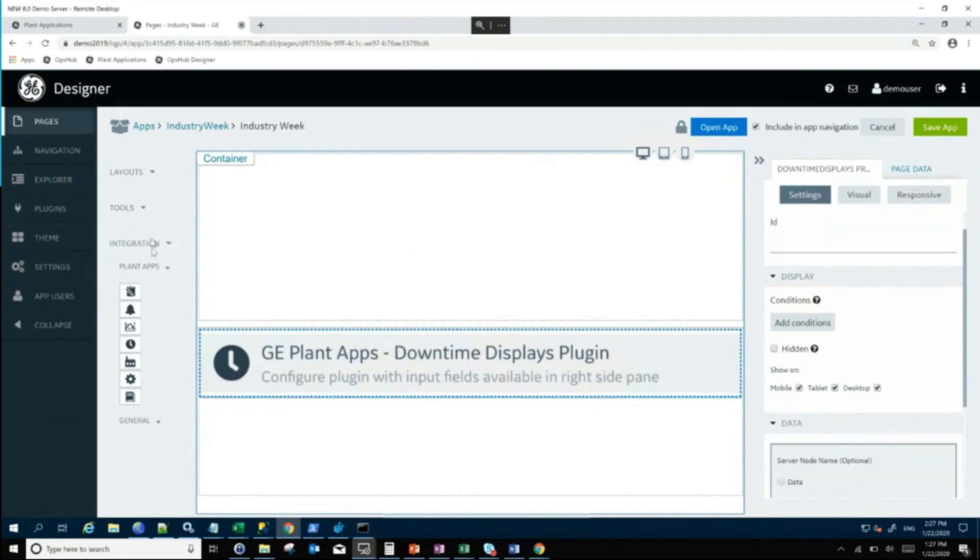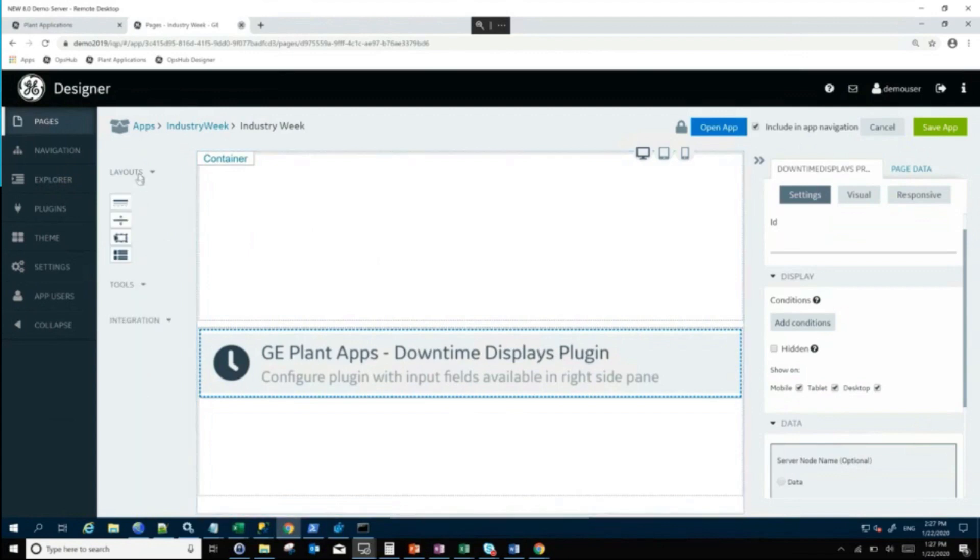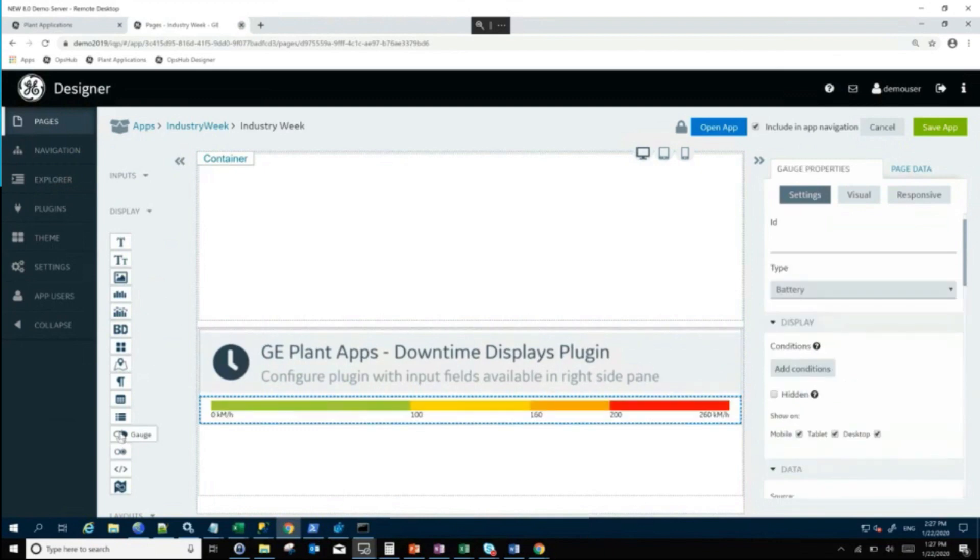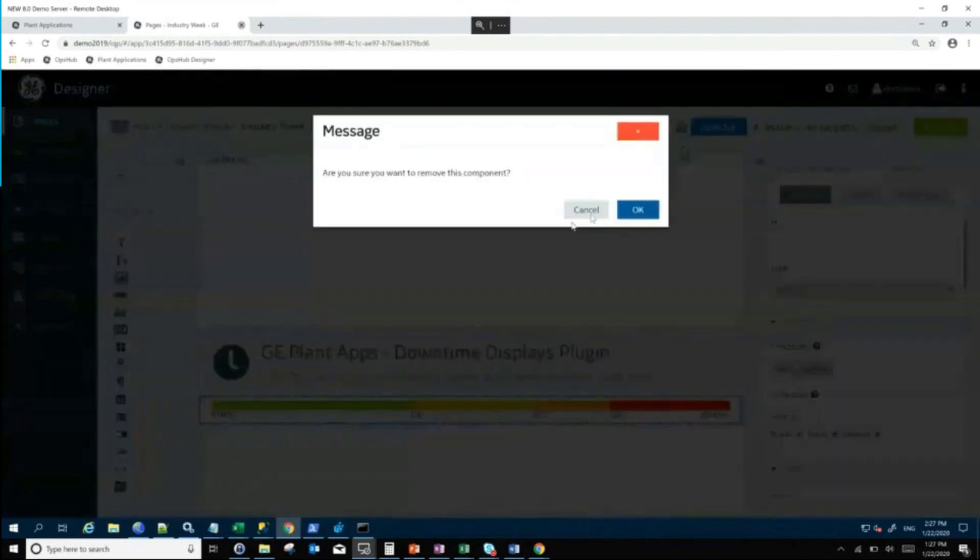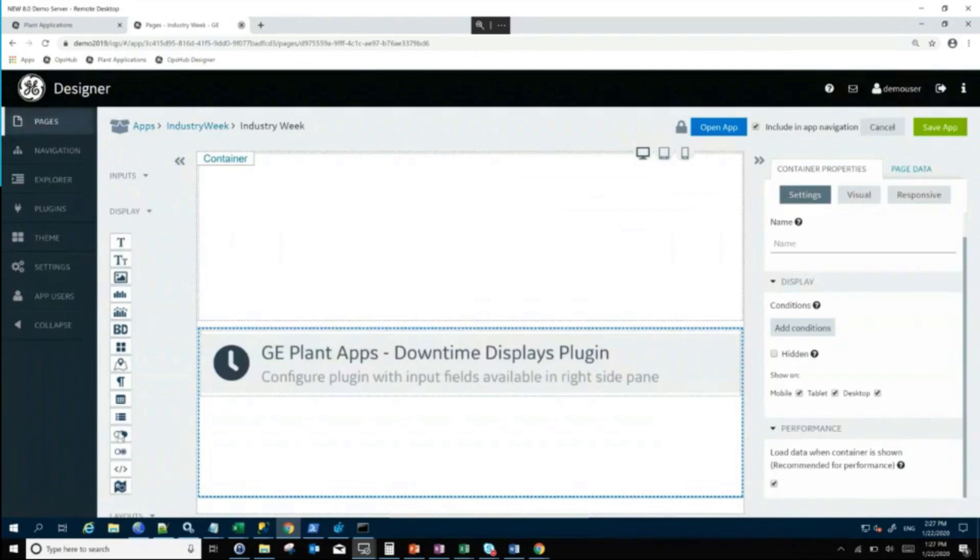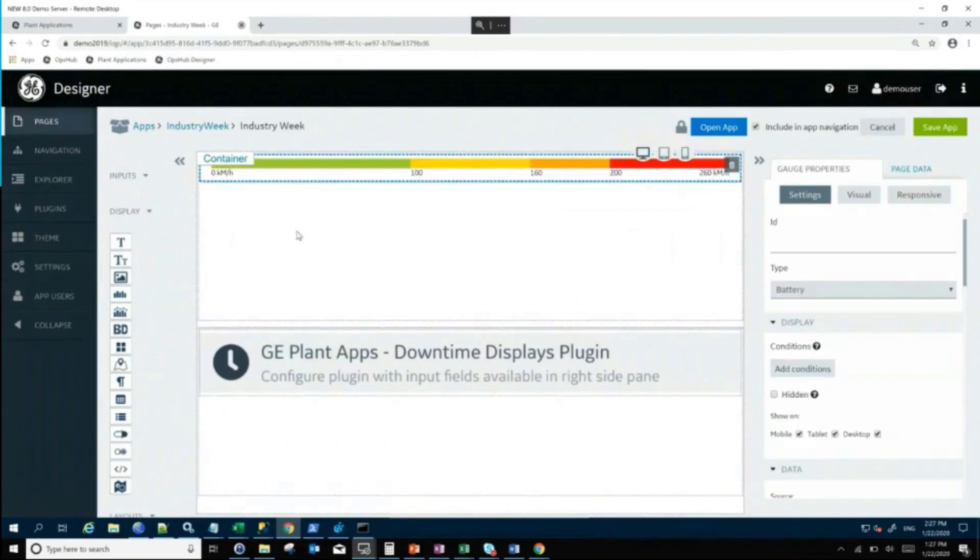Now let's say I wanted to put some other information above that. Let me show you. I'm going to put a gauge up here. Let's take this gauge and I'm going to put it up here in this area. This is like a battery meter.